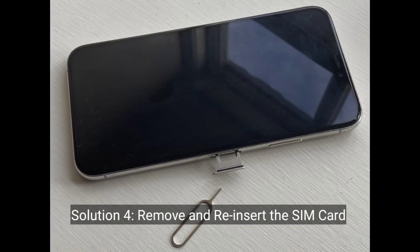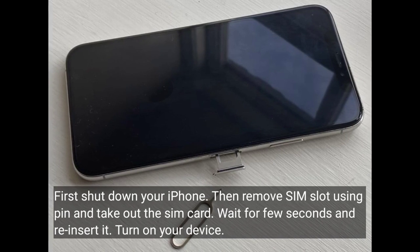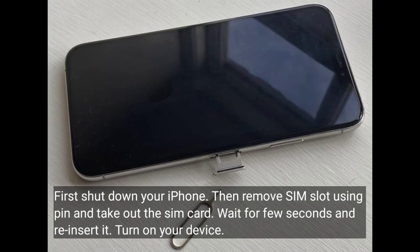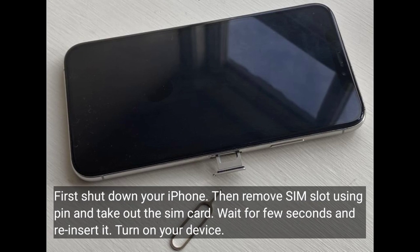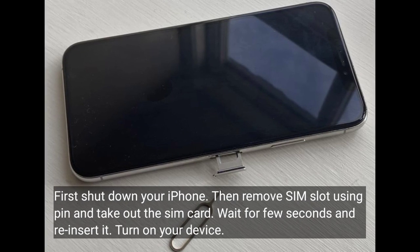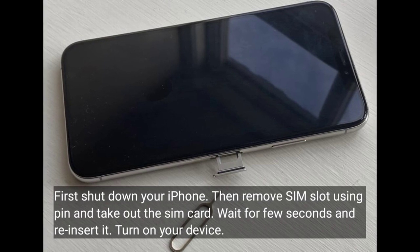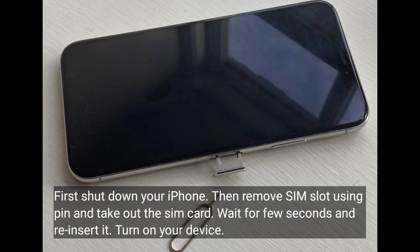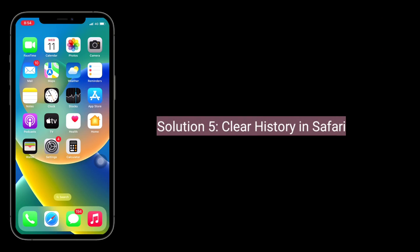Solution 4 is remove and reinsert the SIM card. First, shut down your iPhone, then remove the SIM slot using a pin and take out the SIM card. Wait for a few seconds and reinsert it, then turn on your device and check it.